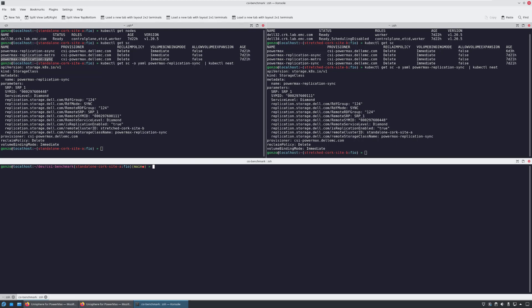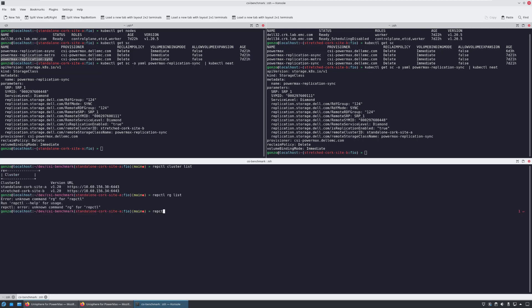These storage classes are backed by PowerMax replication policies, which are configured at the array level. For example, RepCTL cluster list command provides us information about the clusters configured for replication. RepCTL RGList provides us information about replication groups configured for replication.